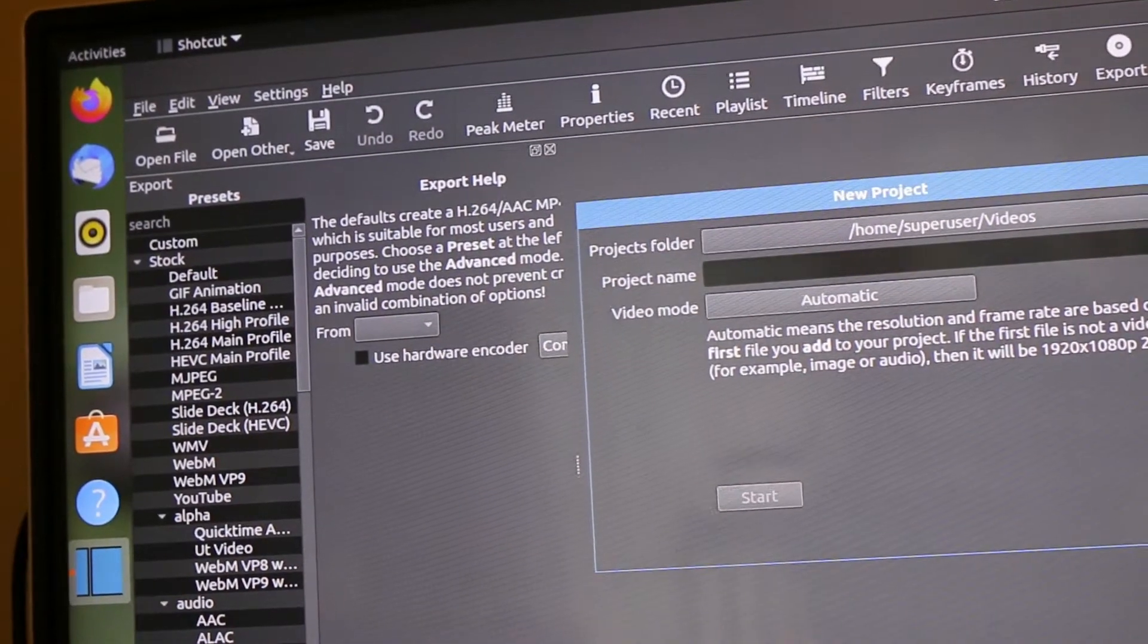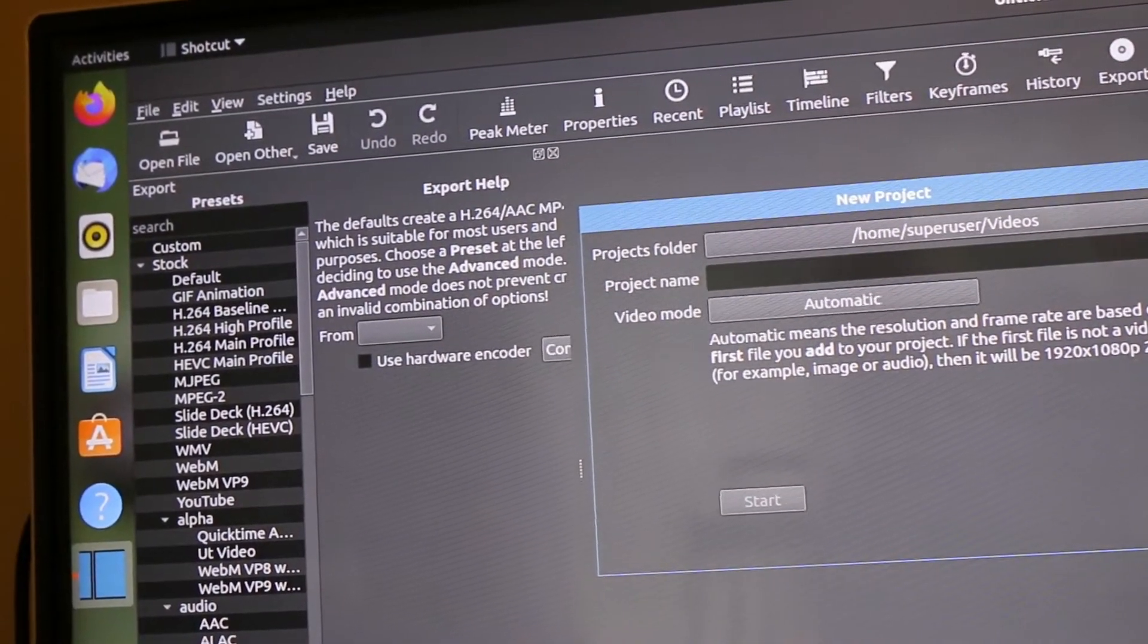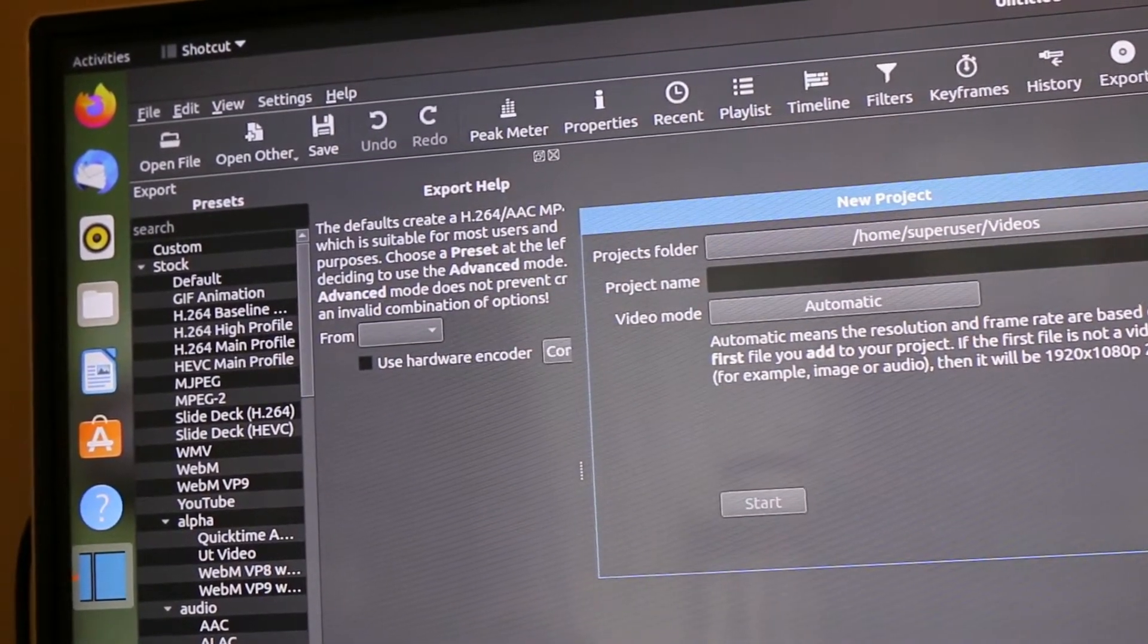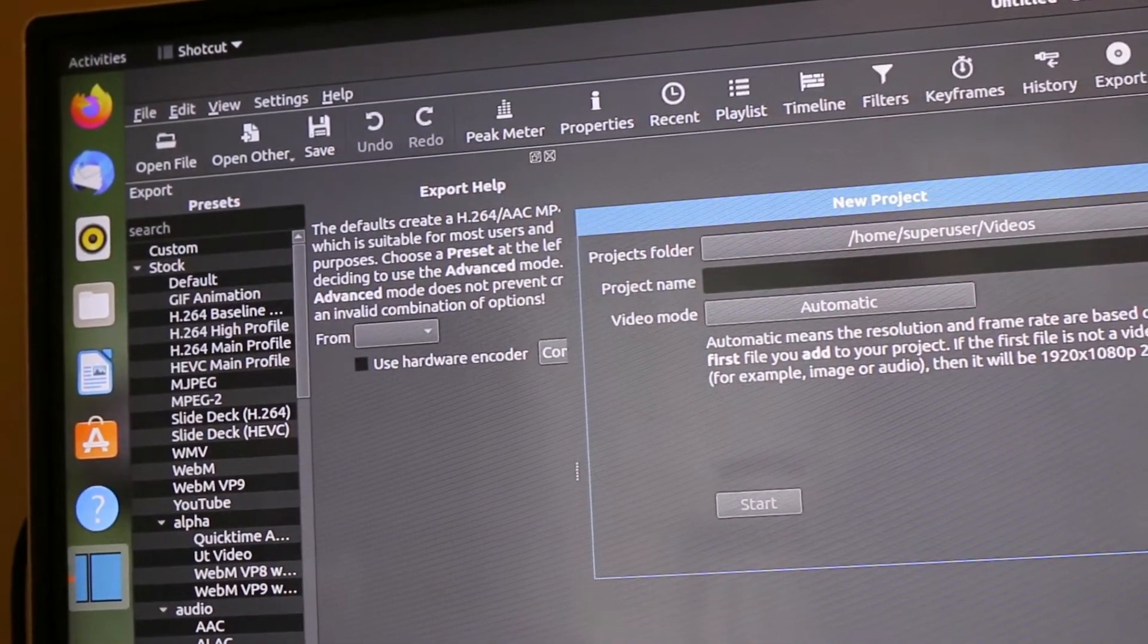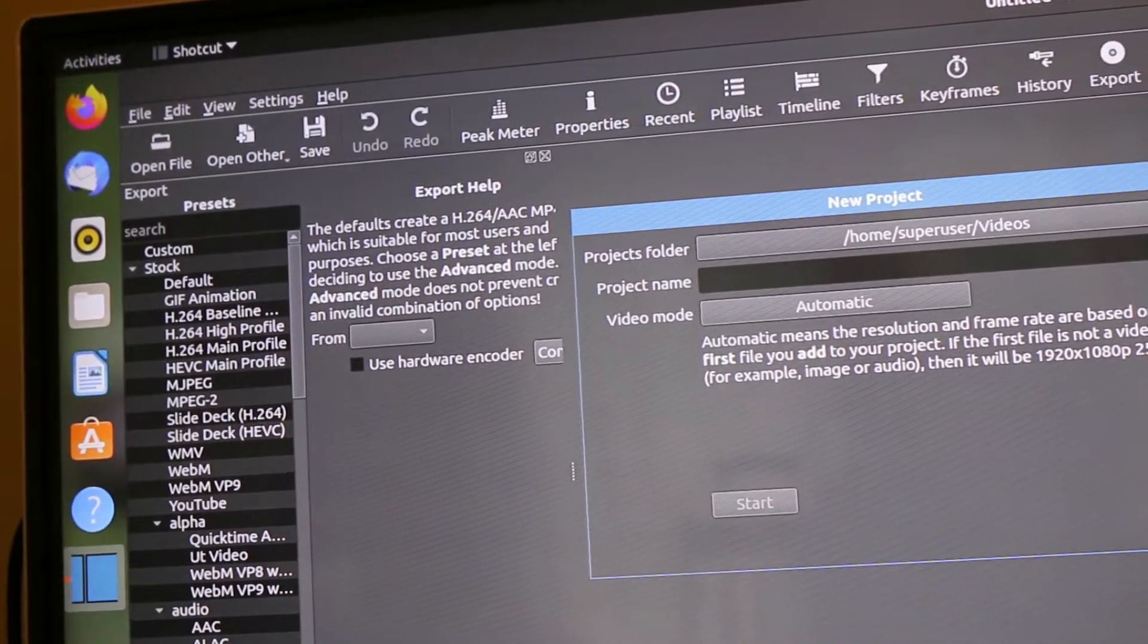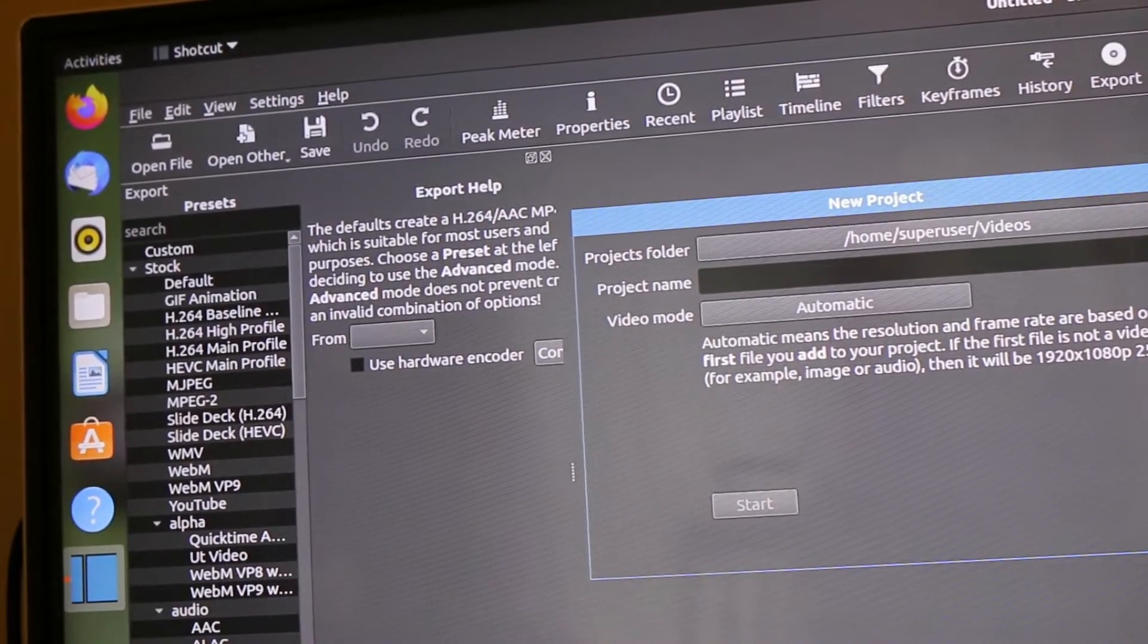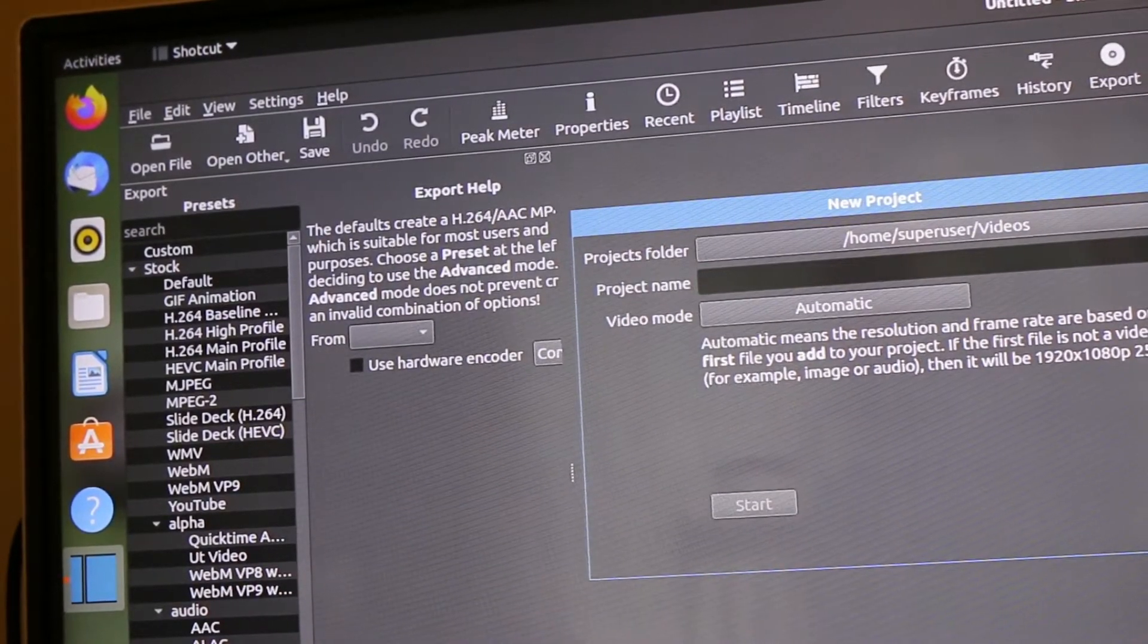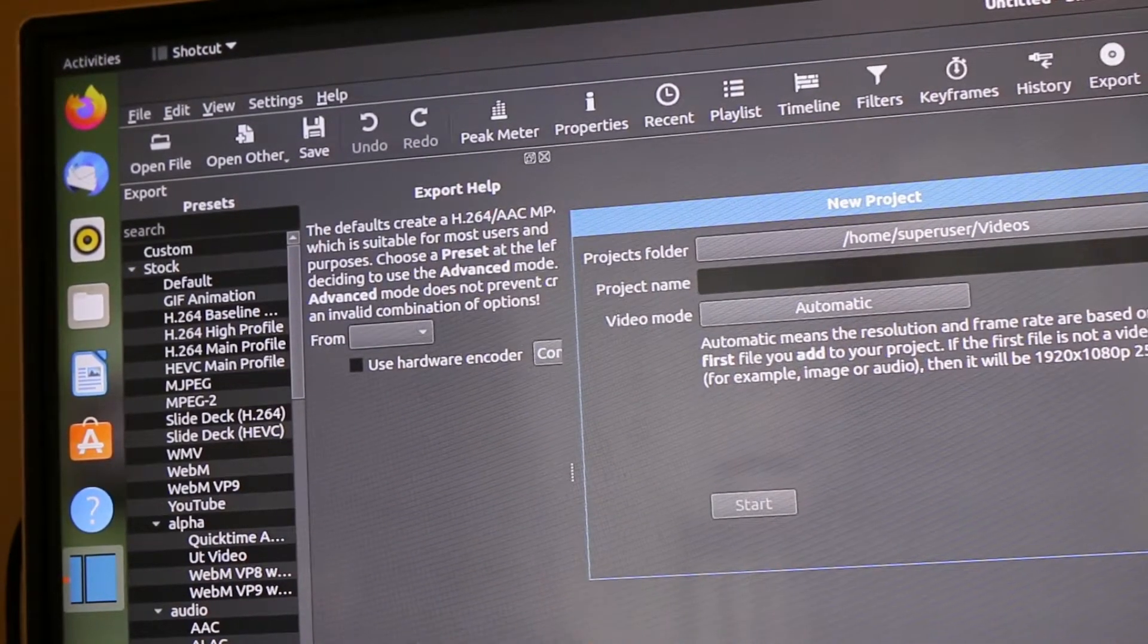Hi everyone, this is Super User Project Isle. So Shotcut, a video editor, is one of the featured applications in Ubuntu.